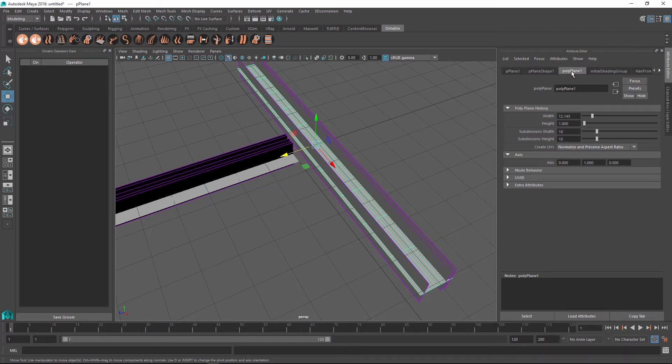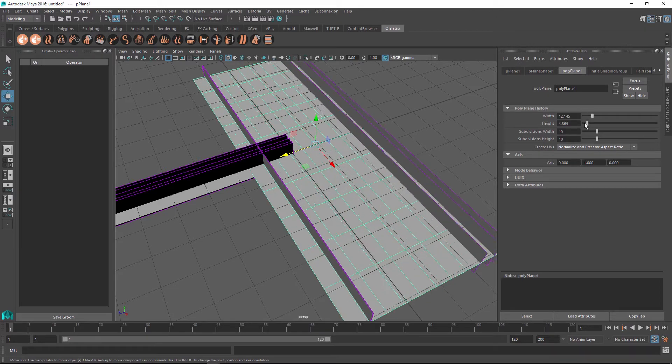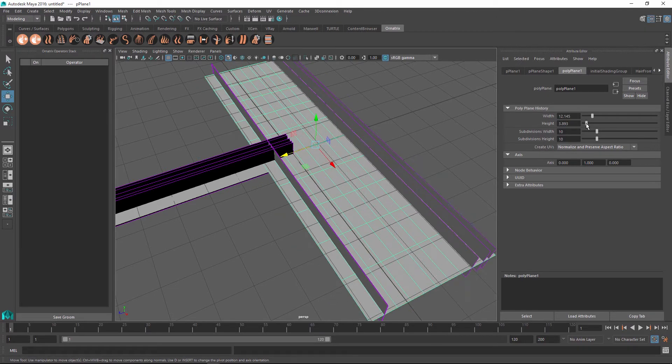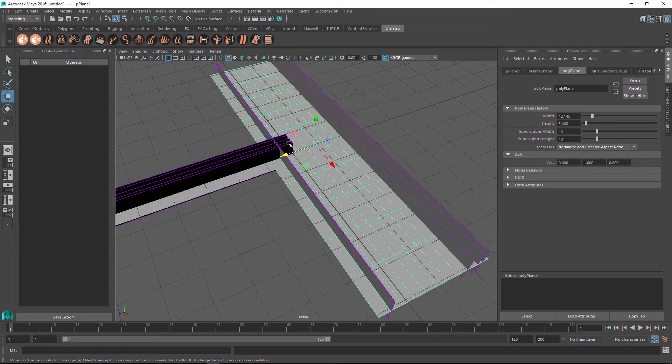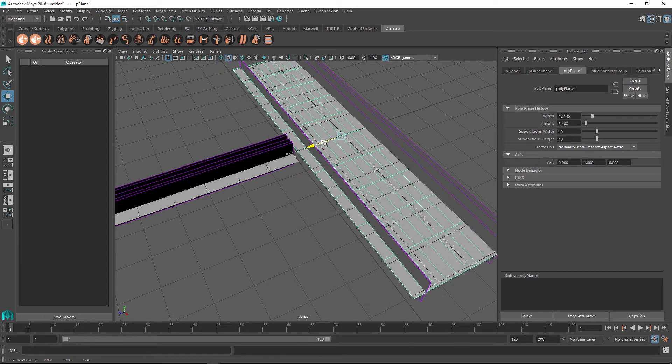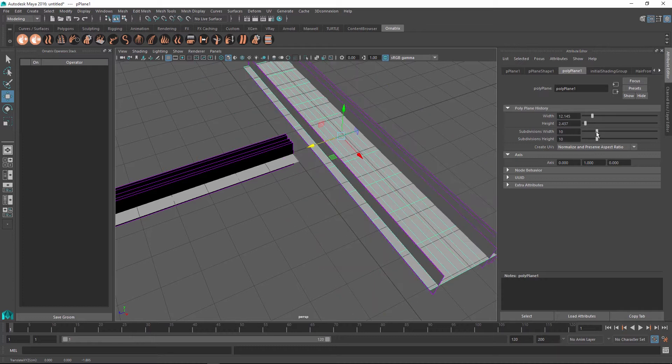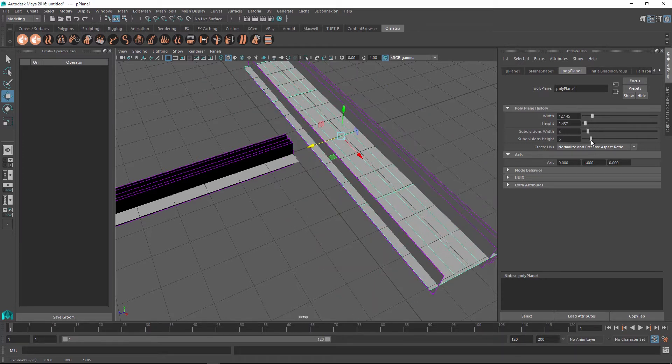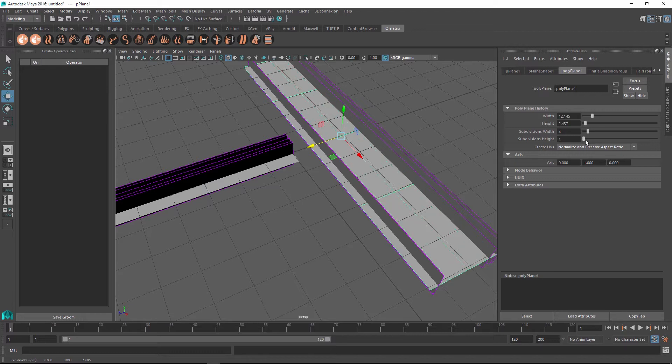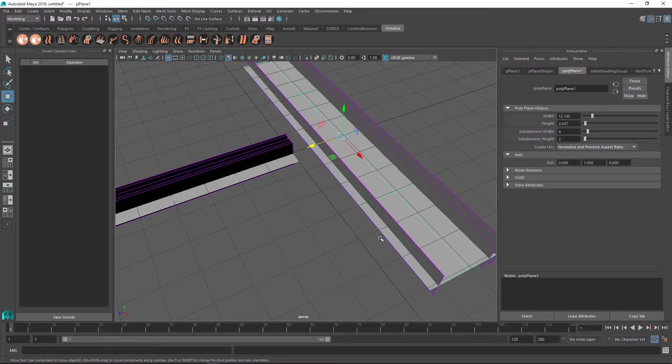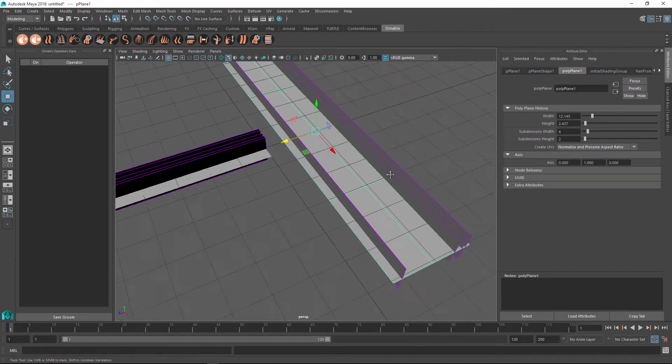For example I can go to my polyplane and I can change its width and you can see that the hairs that get generated from the strips are changing accordingly and they can even change the subdivision segments to increase or decrease them and this has no effect on the hairs that are generated. So this is great because you can actually alter the topology of the strip and the hairs will follow along with it.